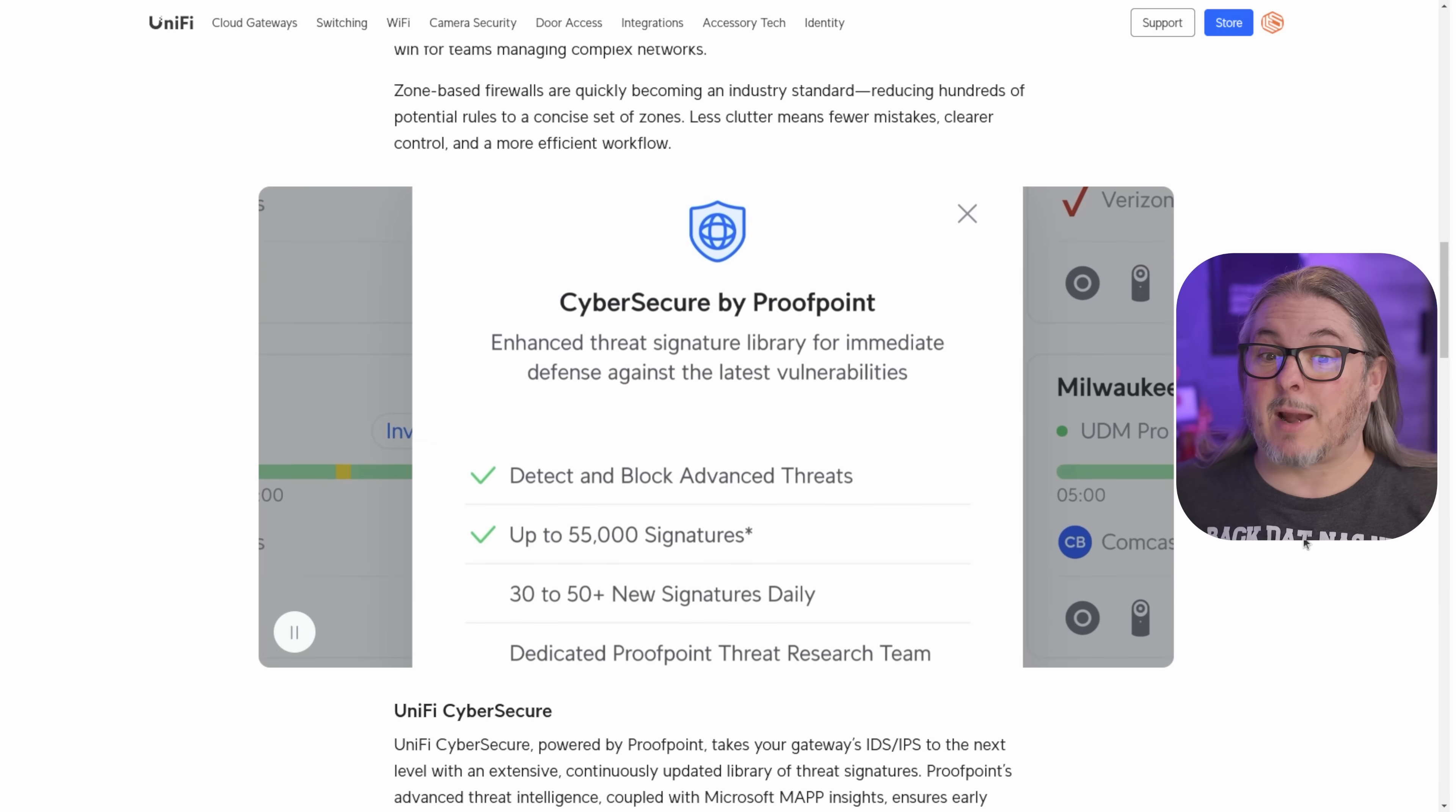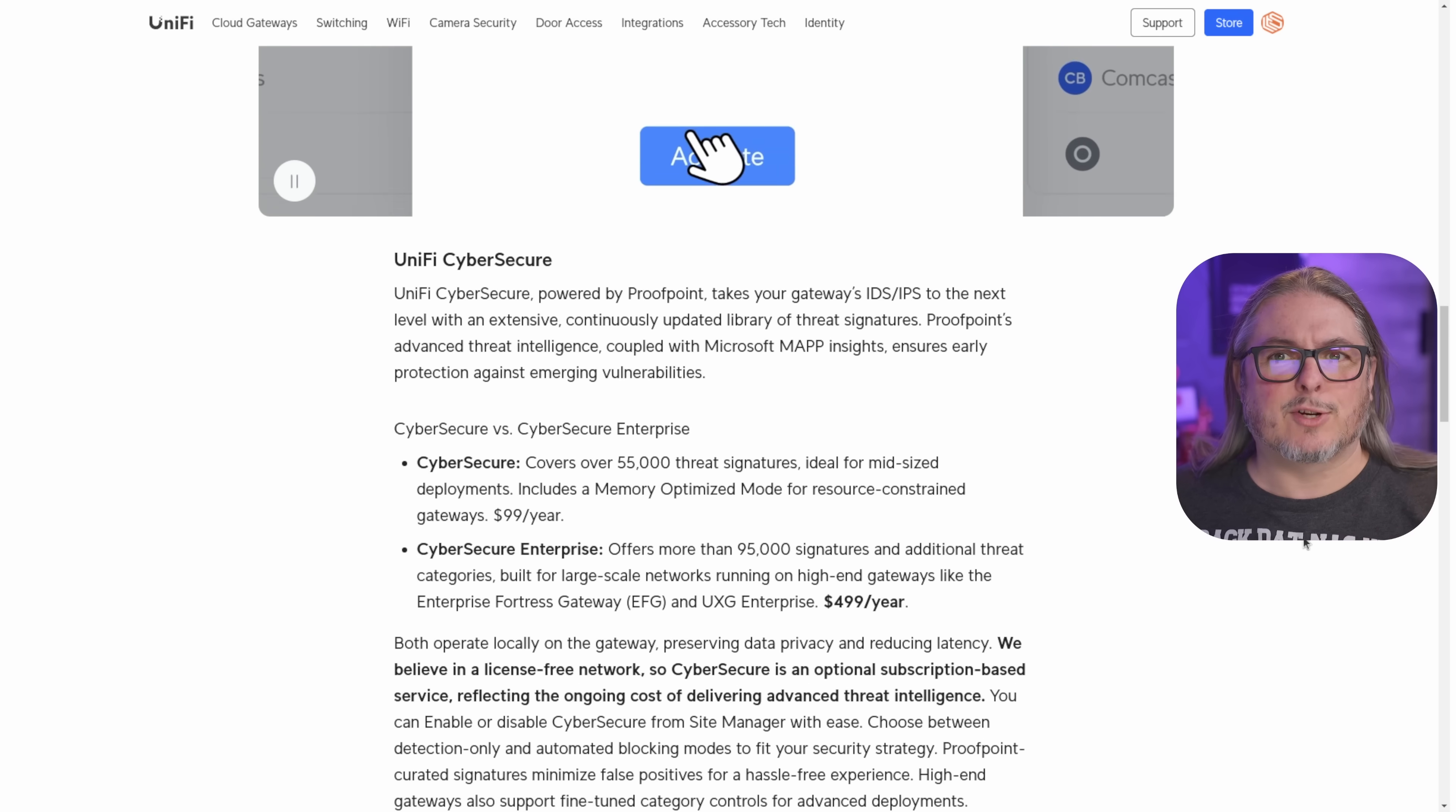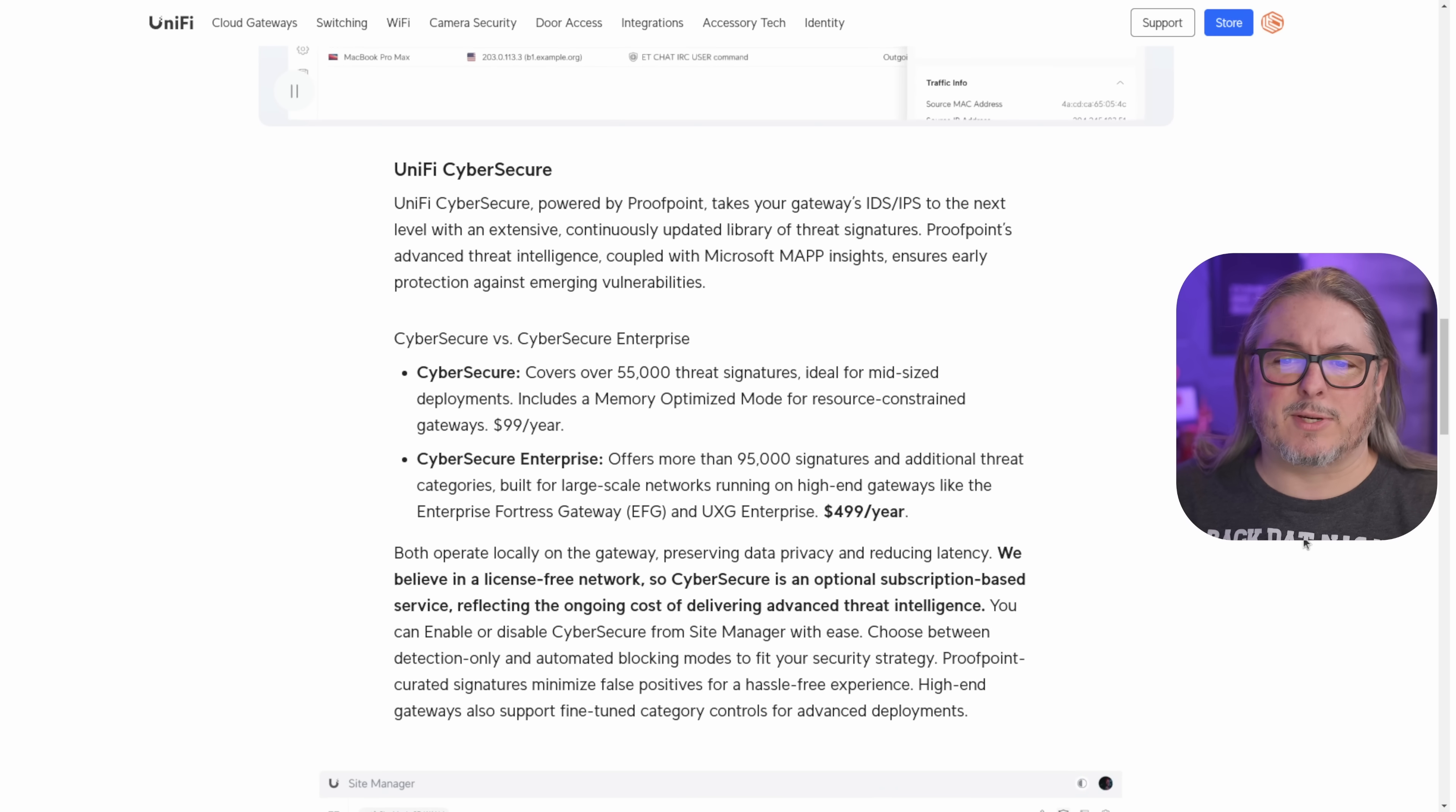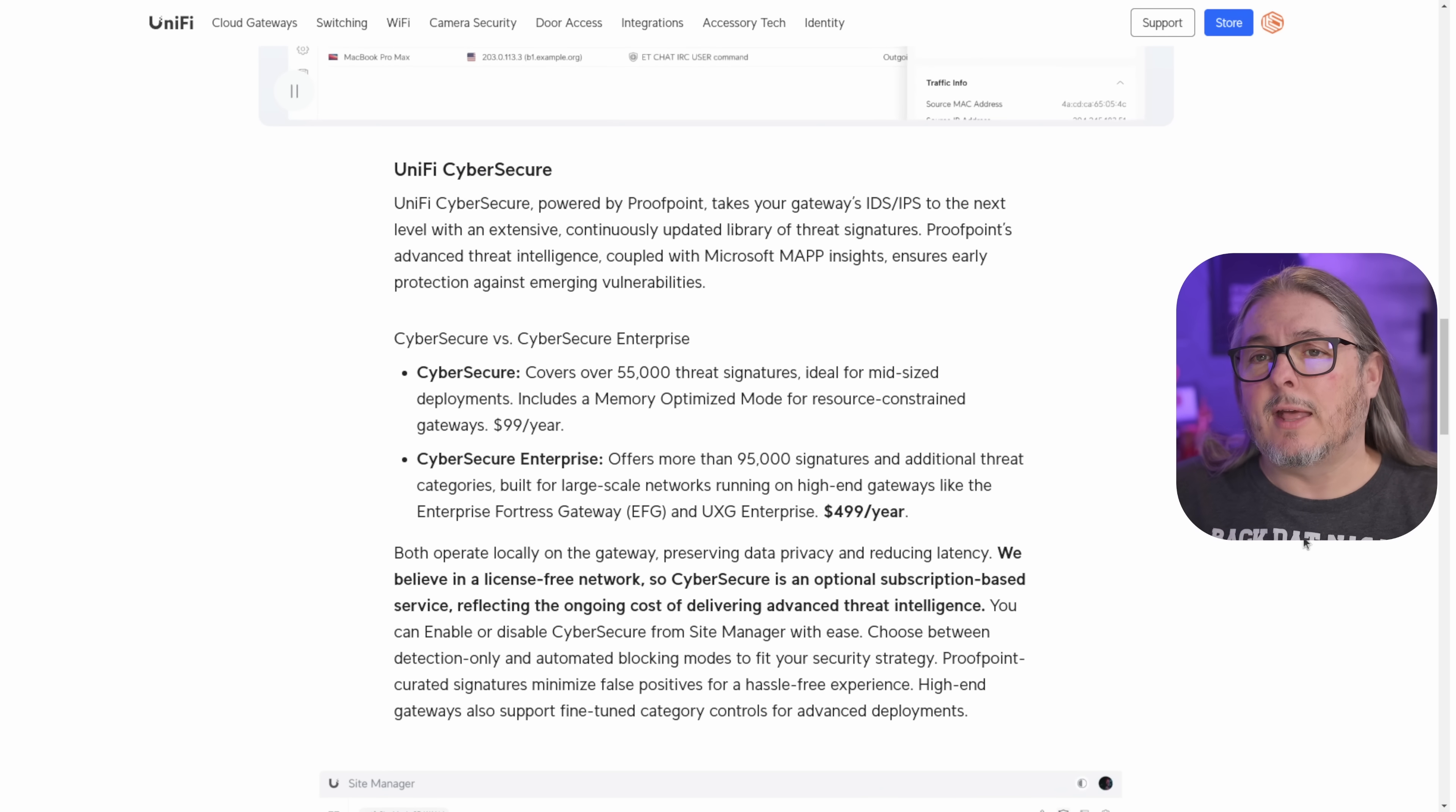Now let's talk about CyberSecure by Proofpoint. A rather controversial topic, I guess, based on some of the social media posts I've seen. UniFi CyberSecure powered by Proofpoint takes your gateway's IDS IPS to the next level with an extensive continuously updated library of threat signatures.